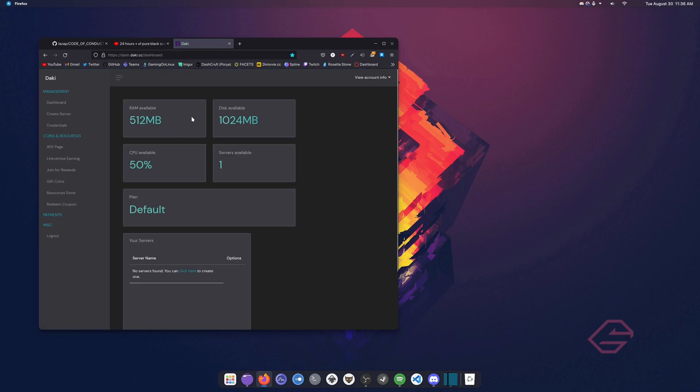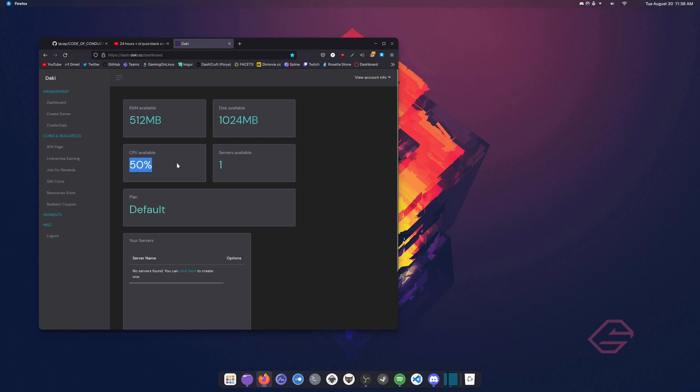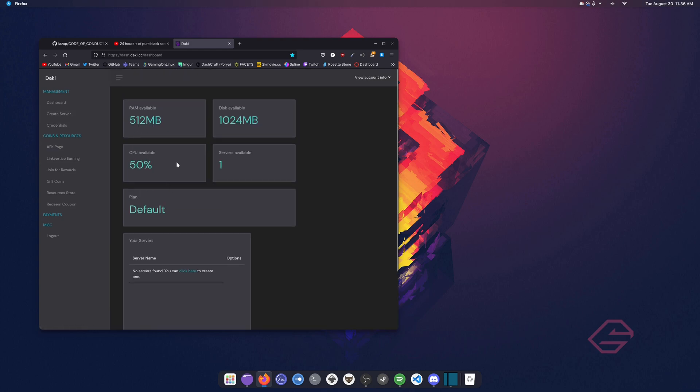So you have a CPU available, you have RAM available, and disk available. The RAM is pretty, honestly, I'm not even judging this because the RAM available for you, it's pretty good to be fair. And especially the CPU, 50% of their CPU you can use. And there's one server available for you. And of course you can upgrade your panel, but we're not going to do that. We just want to use it for free hosting.